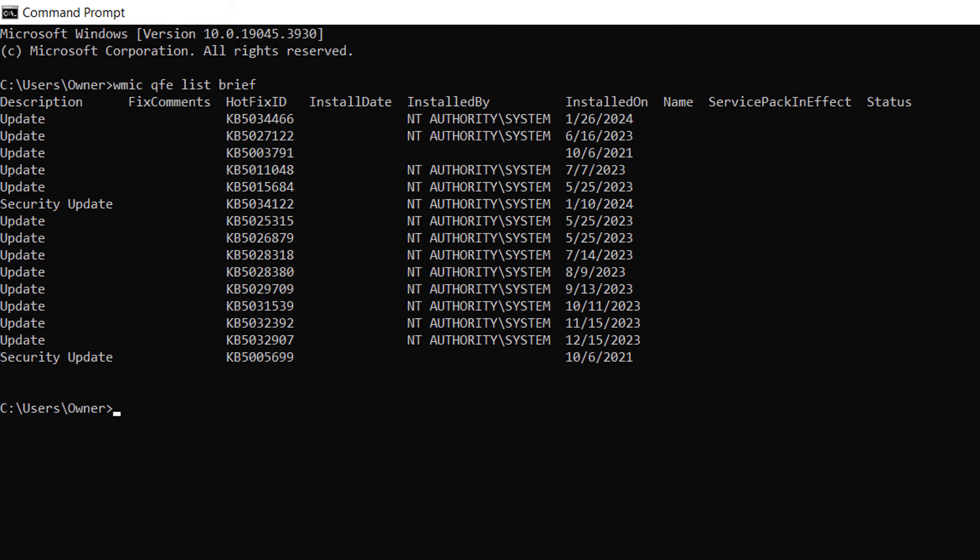As you can see, my computer has many updates from Windows. For each update you can see the update's description, hotfix ID, install date, and by who.